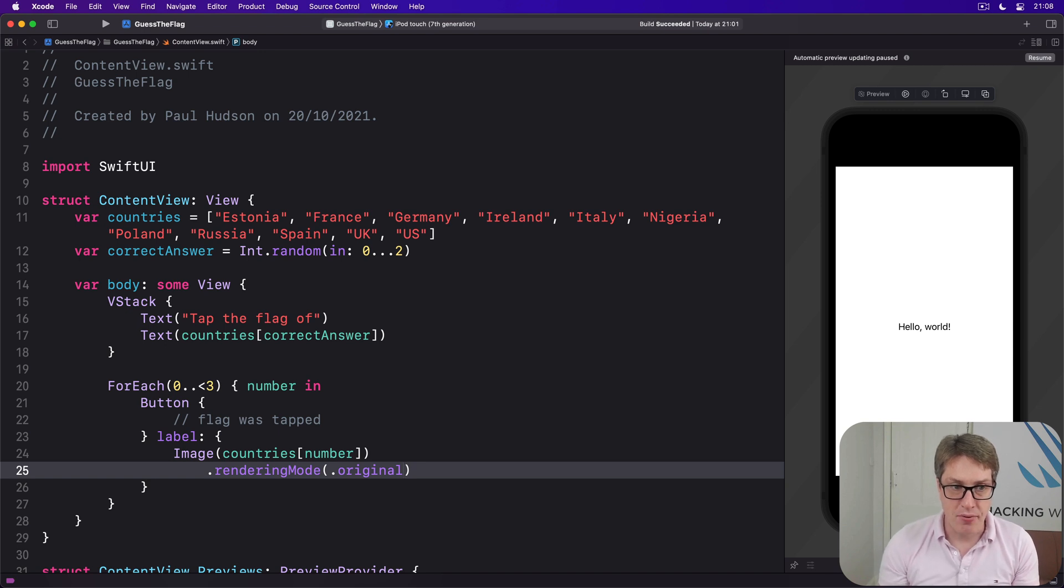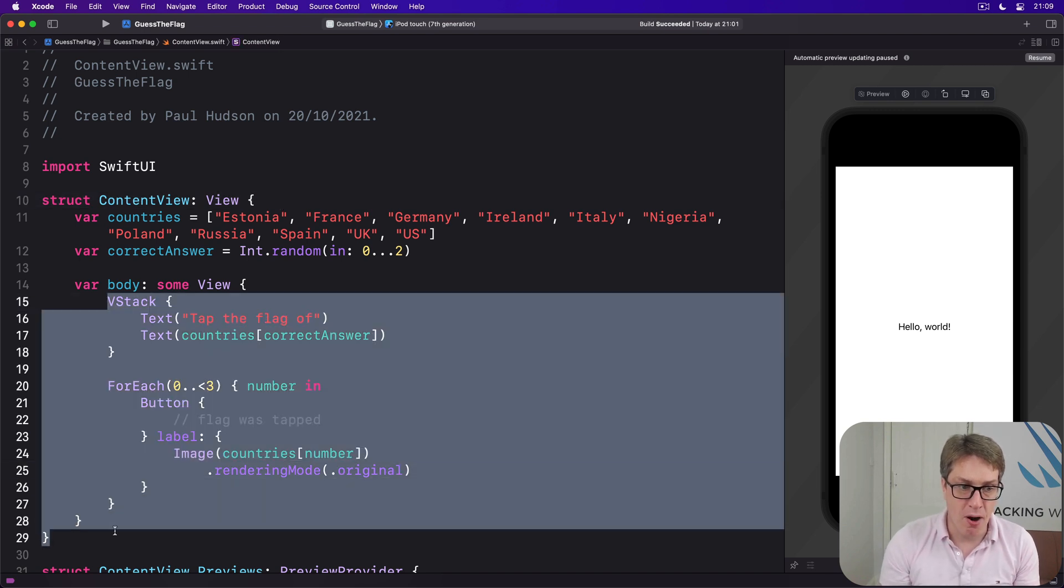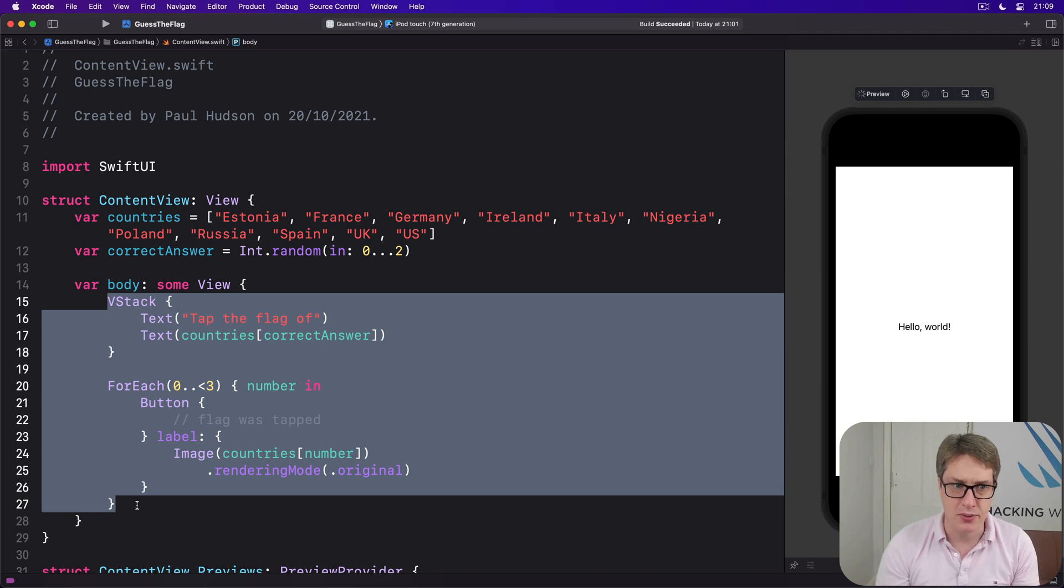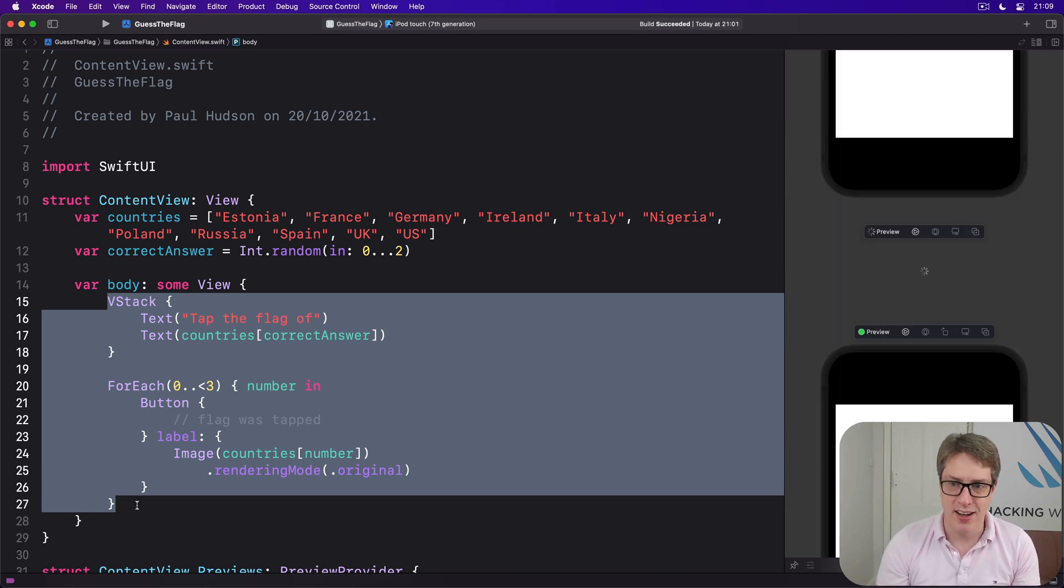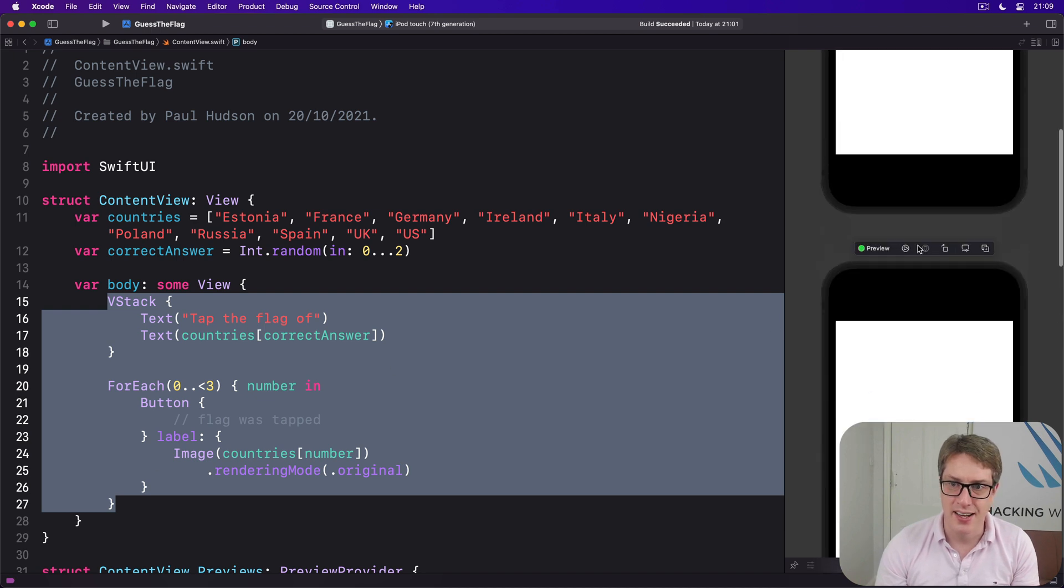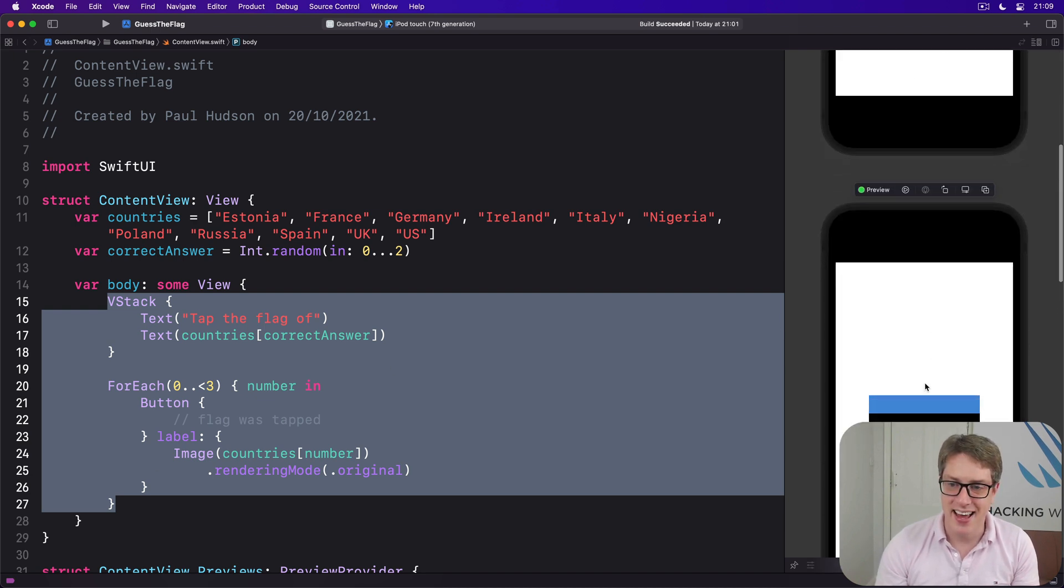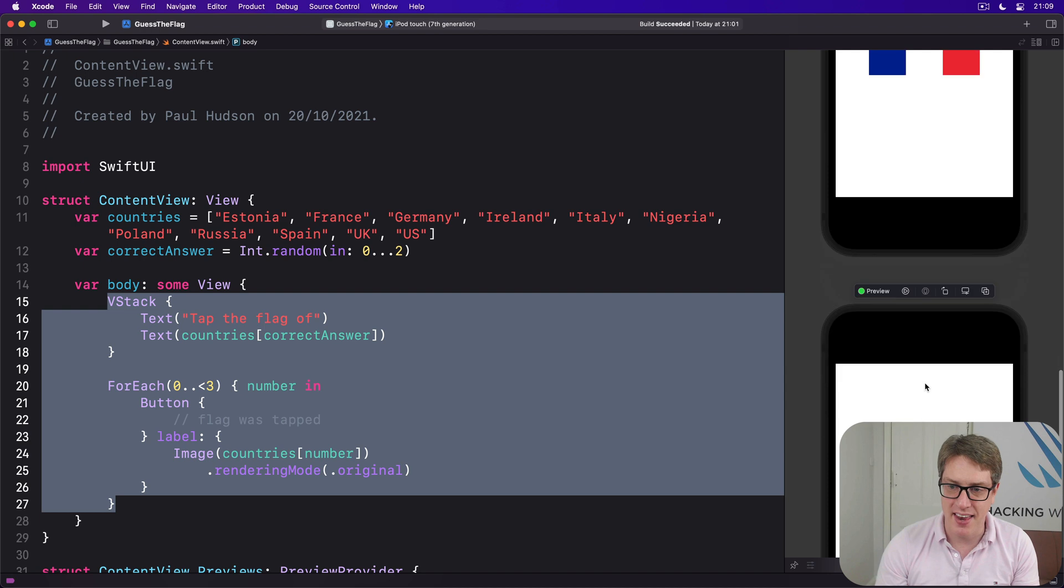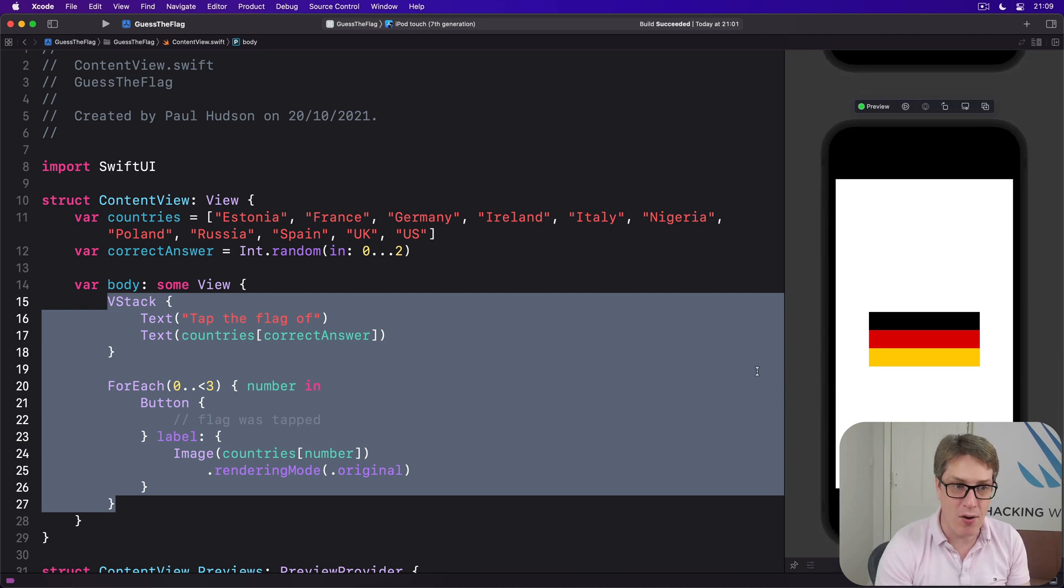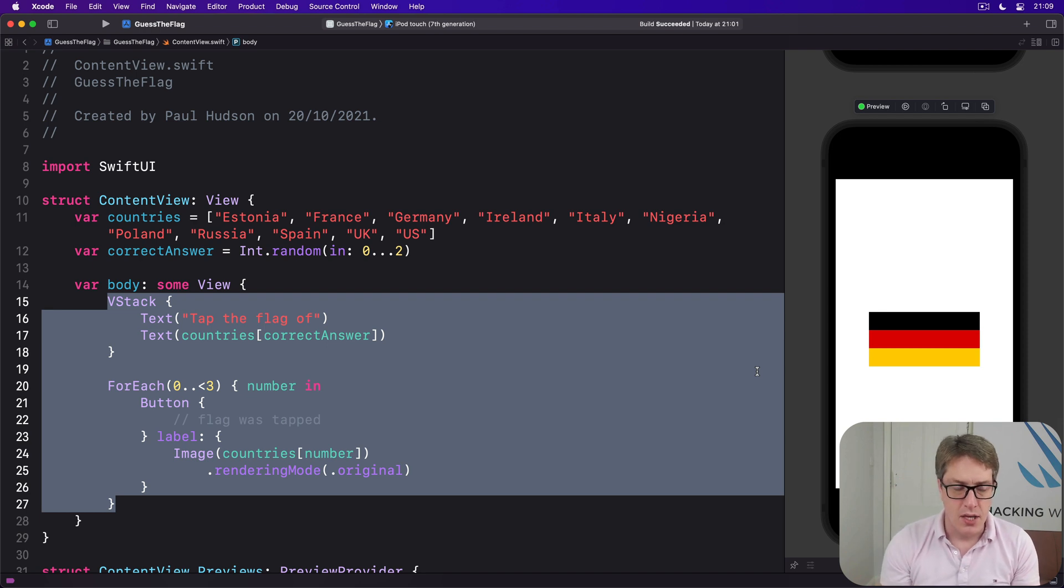And now our problem is that this body property here is going to be quite confused. It's going to try and send back multiple things. You can see it's got the text, then a flag, then another flag, then a third flag. That's not the intention, right? Obviously, we want this all to be in one screen at the same time.